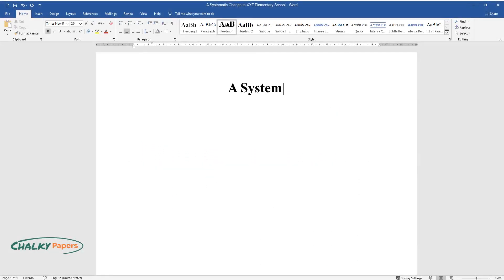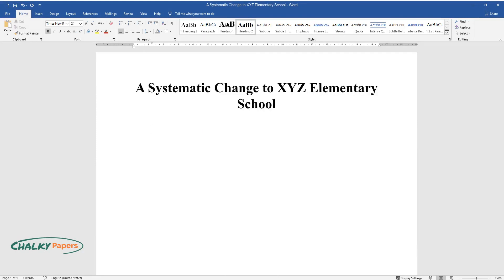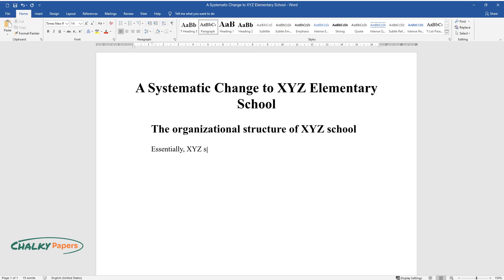A Systematic Change to XYZ Elementary School. The Organizational Structure of XYZ School. Essentially, XYZ school stakeholders include school administrators, teachers, students, parents, and community partners.